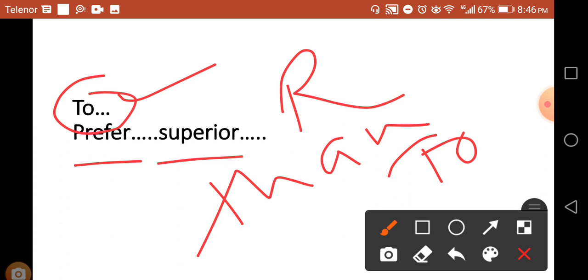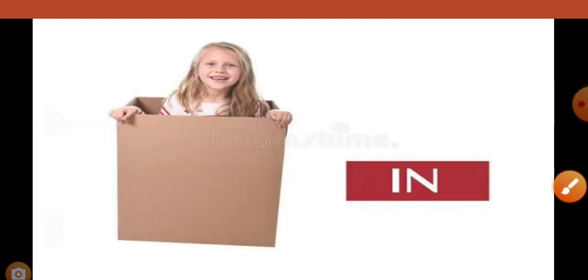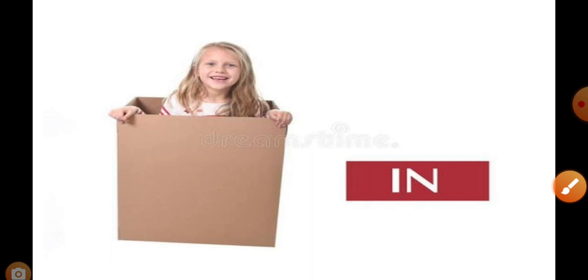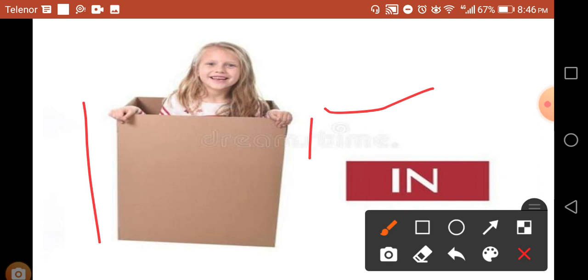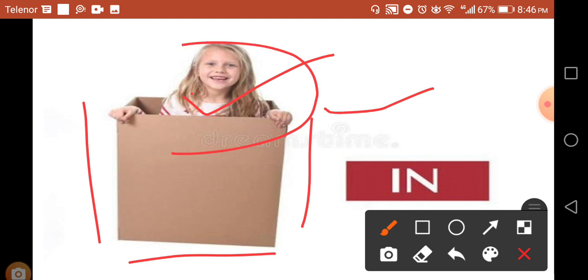'In' is a preposition where something is surrounded. Everything is in the box. Now you can see this girl is in the box. This is a whole box and she is inside, so here you are in a box.